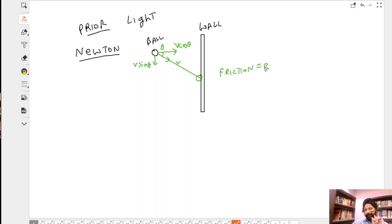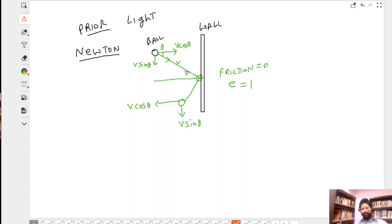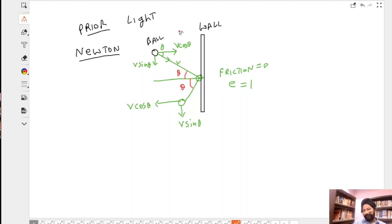When the ball collides, we are ignoring friction — friction is zero — and the coefficient of restitution is one, meaning a perfectly elastic collision. So when the ball comes back, it should have exactly the same v sin theta, which has not changed because friction is zero, and the velocity of separation should equal the velocity of approach. This geometry gives us that the angle theta is preserved — this is just geometry, not physics.